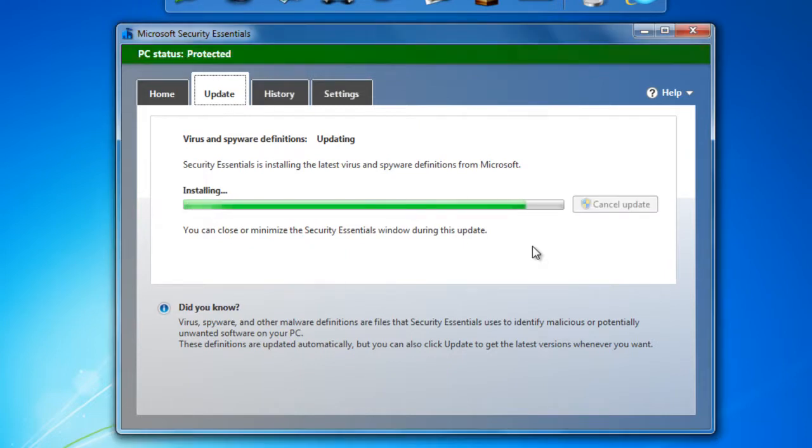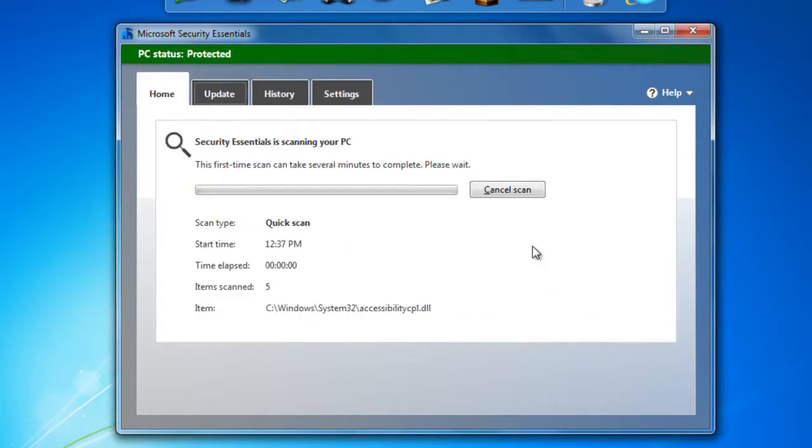Here's Microsoft Security Essentials after updating. After it's done updating, it will do a quick scan.